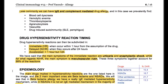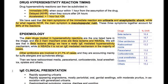Drug hypersensitivity reaction timing: drug hypersensitivity reactions can be subdivided into immediate, when they occur within one hour of drug intake; delayed, when they occur after 24 hours; and accelerated, if after one hour but before 24 hours. The main symptoms of the immediate reaction are urticaria and anaphylactic shock, while for non-immediate reactions the main symptom is maculopapular rash. These three symptoms together account for 88% of reactions.